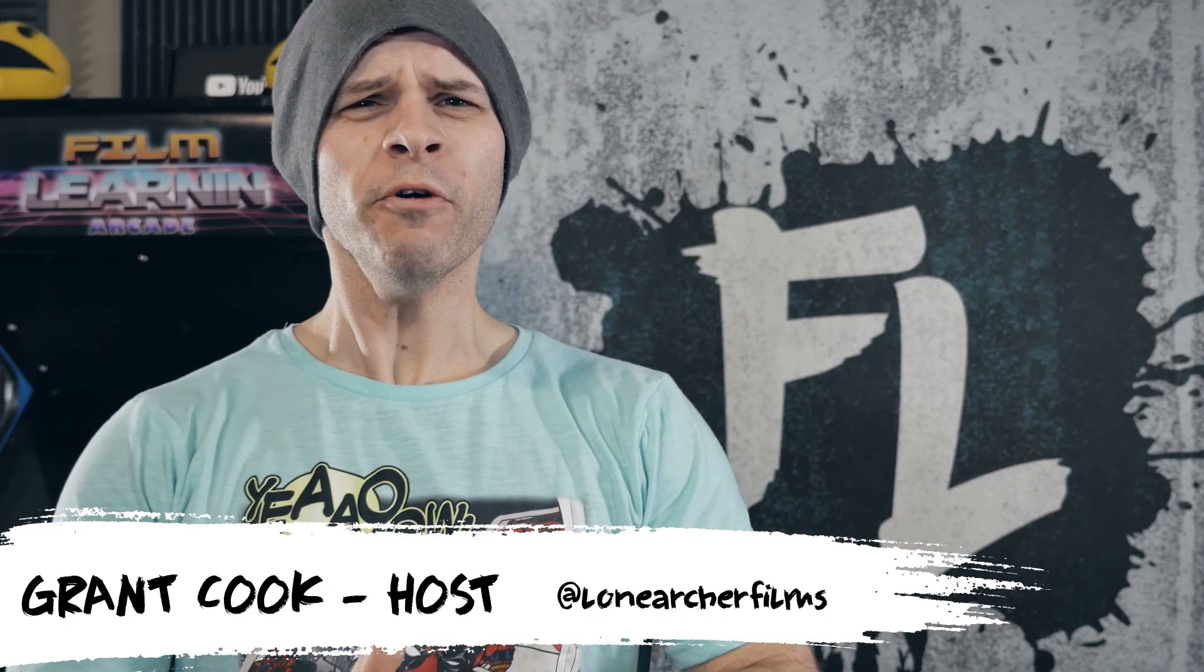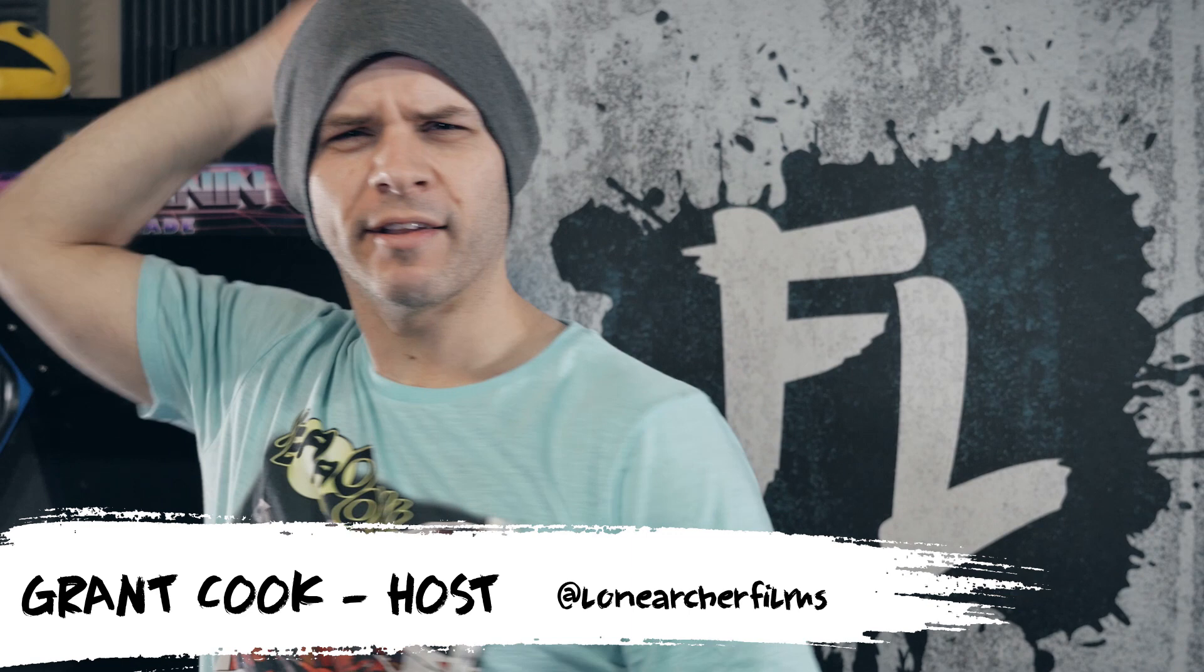Hey guys, welcome to Film Learner, the show dedicated to learn you some filmmaking and learn you good. And today we're stepping our toe in just a little bit into Deadpool 2 with this sweet new title template